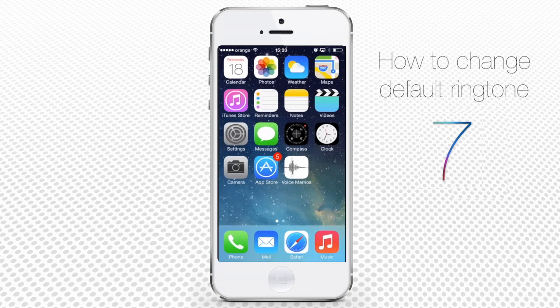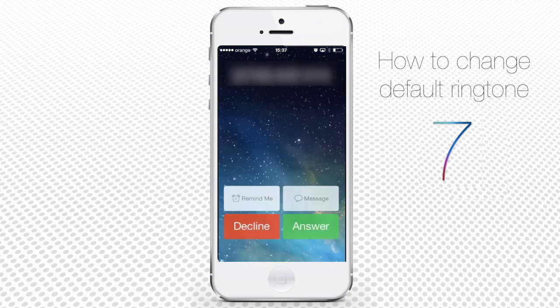Tap the Home button to invoke the home screen. Now, when a person calls you, you hear the new ringtone.